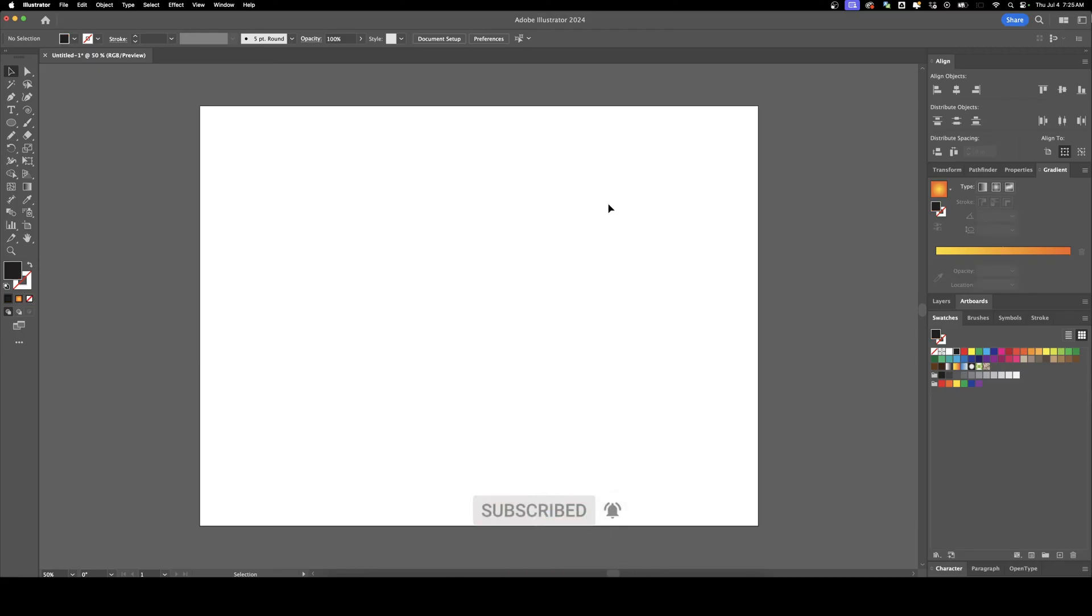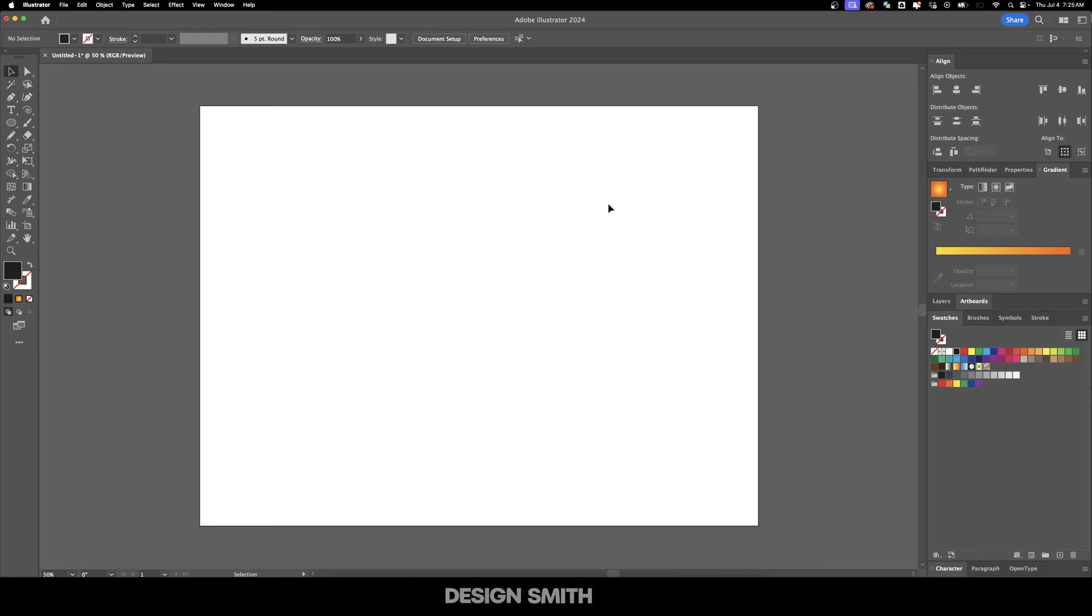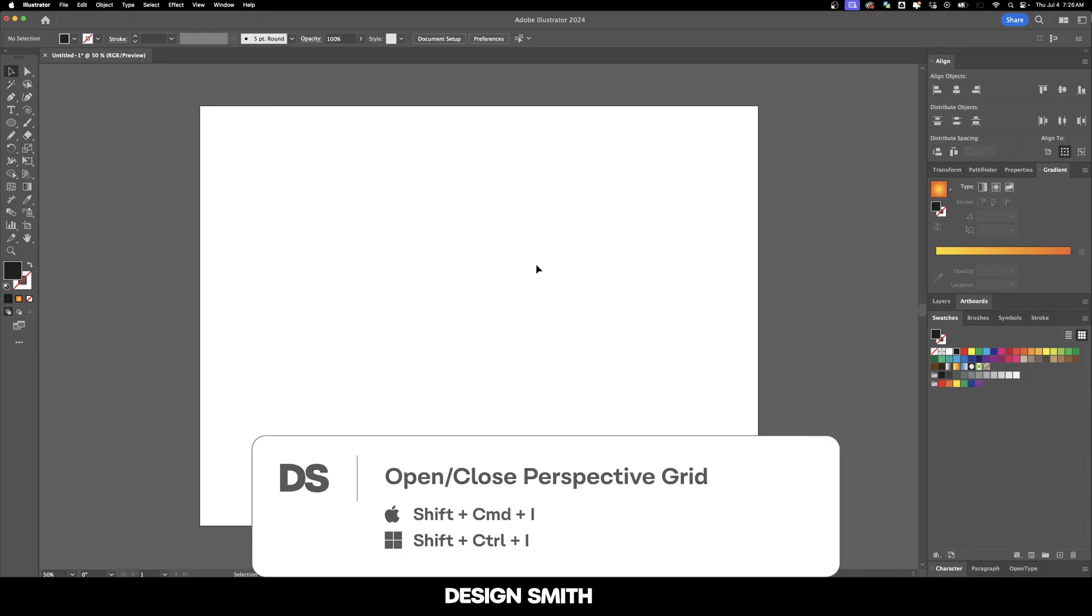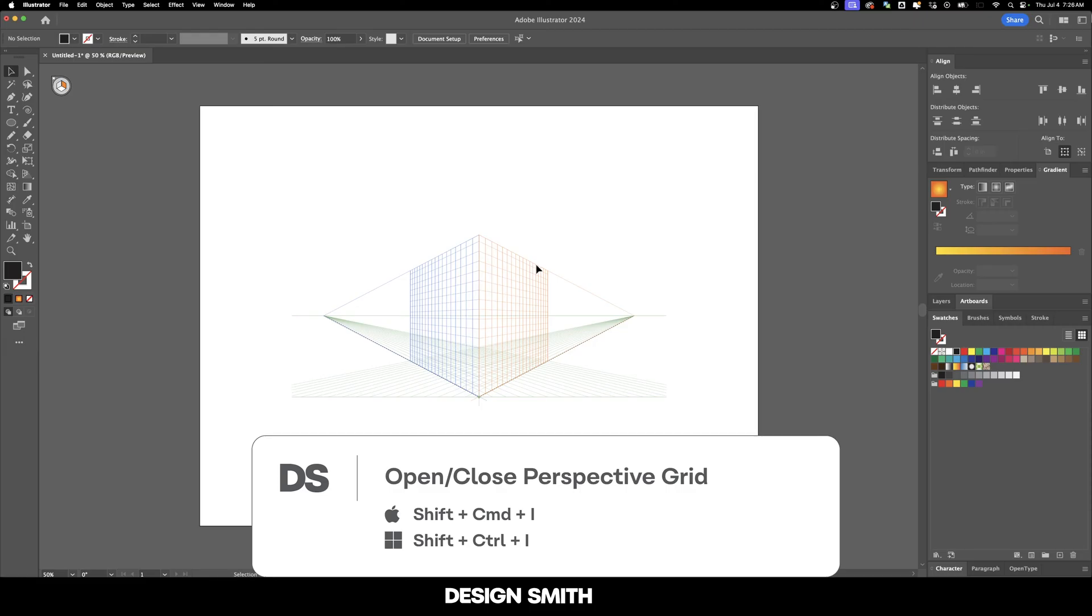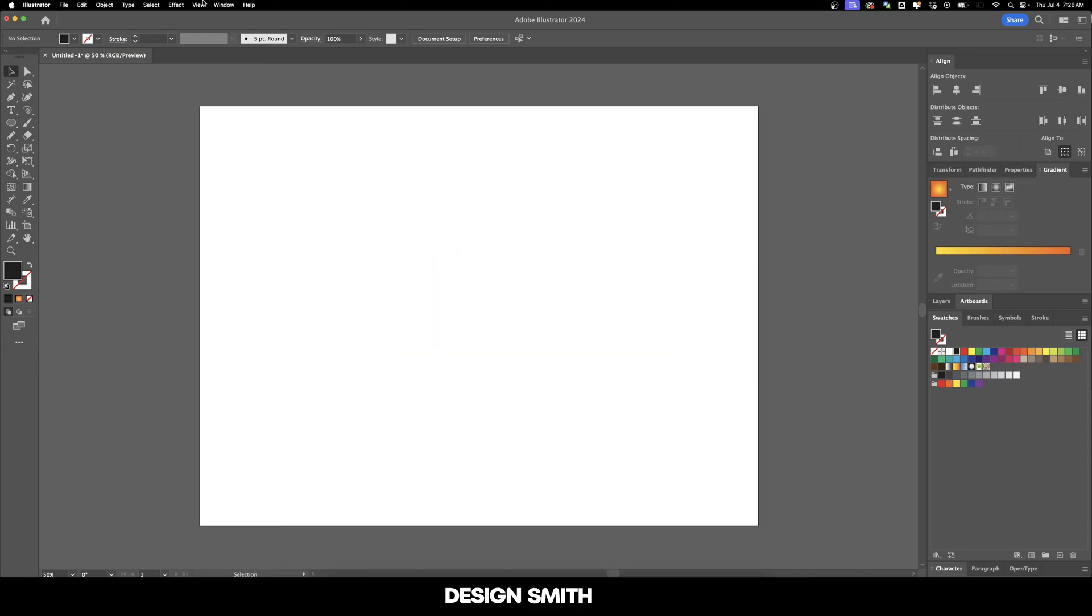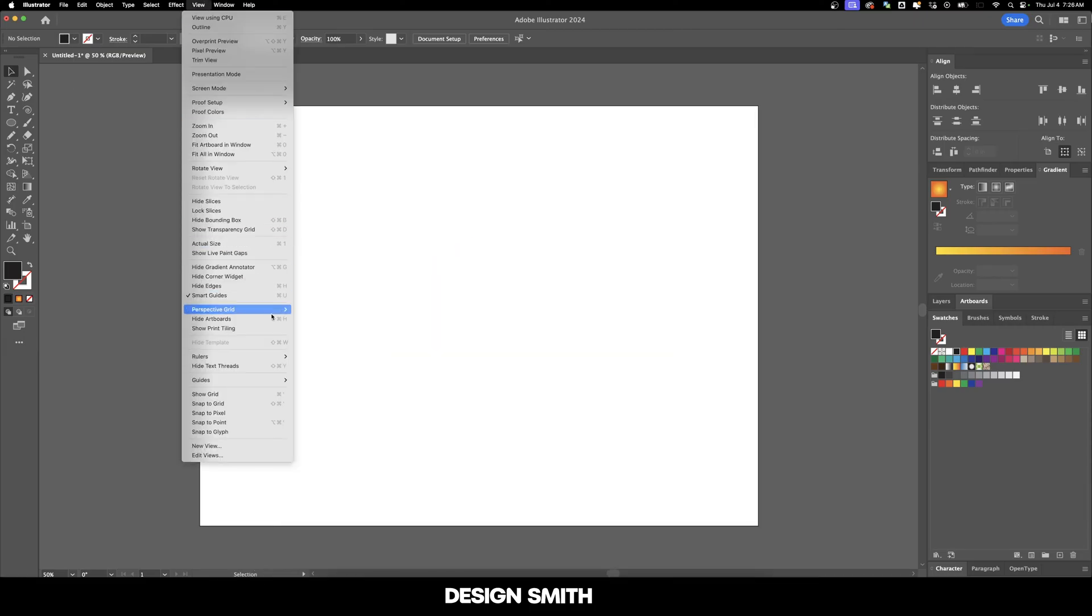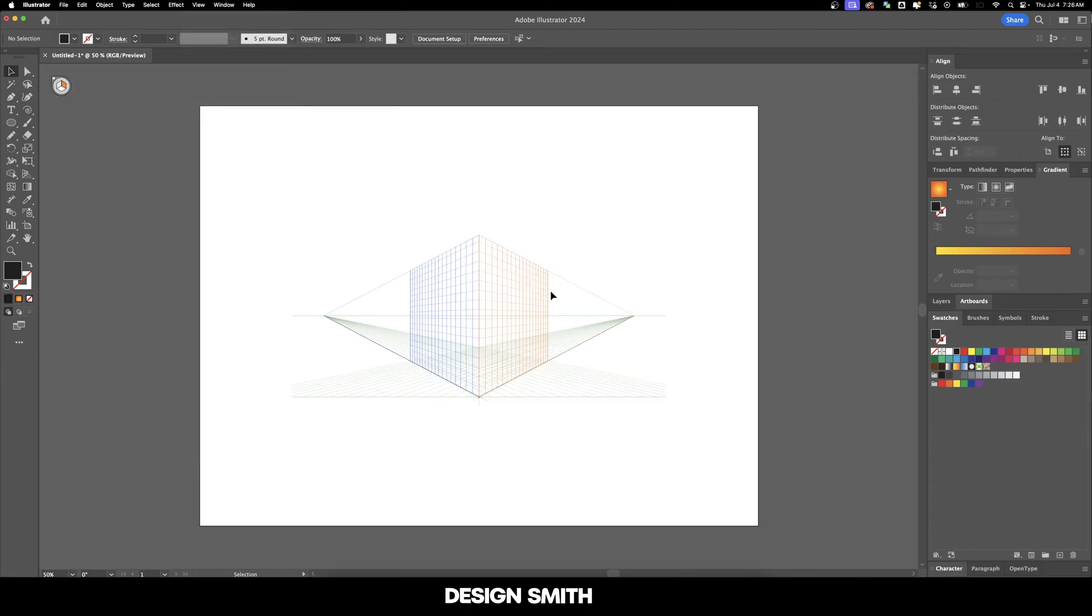The first step to using the Perspective Grid Tool is to open it, and you do that by showing the grid. If you're on a Mac, hit Shift-Command-I. If you're on Windows, hit Shift-Control-I. You can also go up here to View, Perspective Grid, and Show Grid.